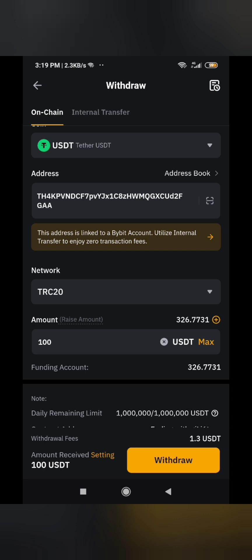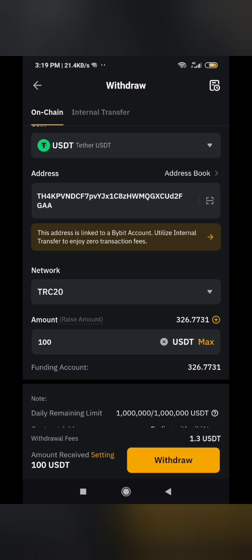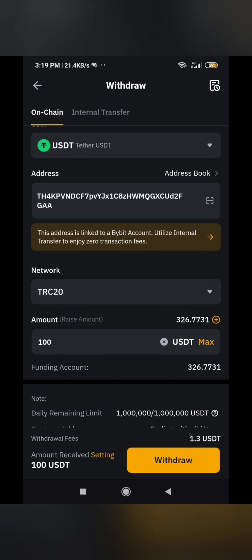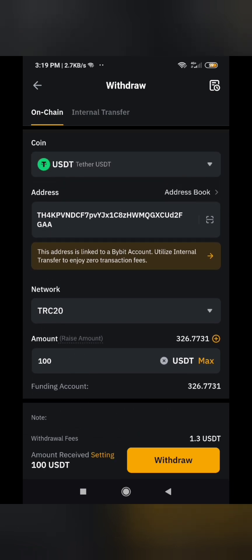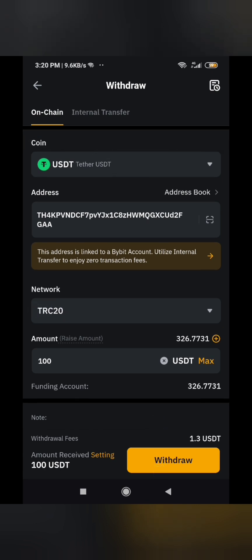By scanning, it copies the exact wallet address, but it will not specify the network for you — so remember to specify the network. Enter your amount, confirm it's USDT, confirm the network. Then click withdraw. For internal Bybit-to-Bybit transfer it's instant with zero charges, but that will be another video.